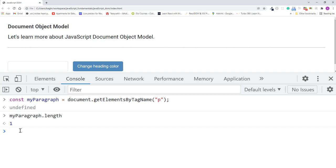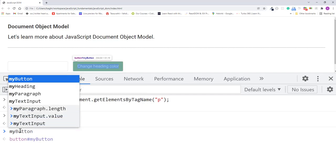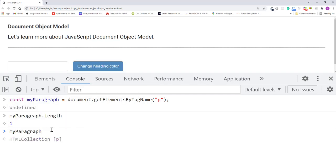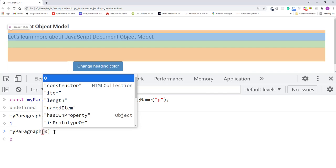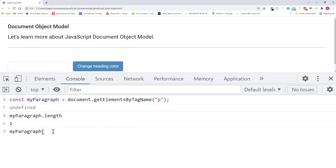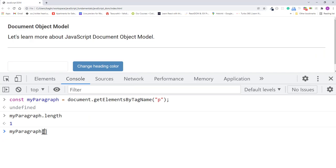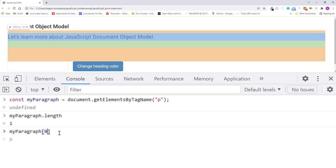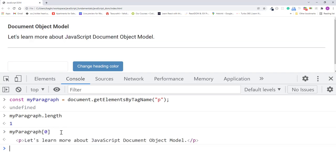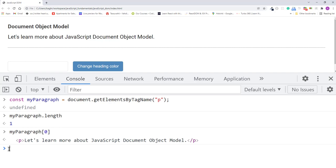And then we can access that element the same way we could get an element from an array using the index number. So I'll type myParagraph, a set of square brackets, and pass in the index number 0. I'll press enter. Since 0 is the first element of an array, and as you can see, this returns the paragraph element.